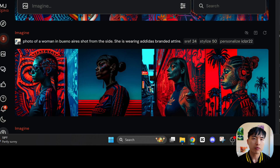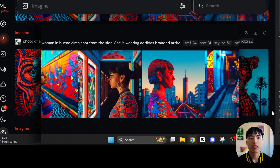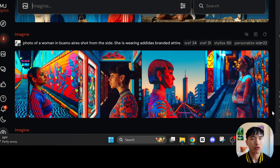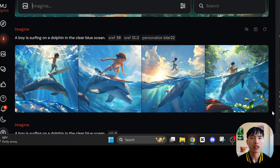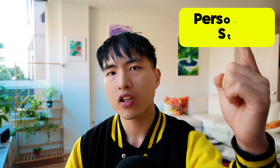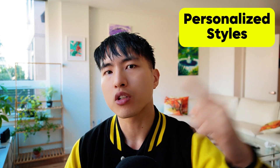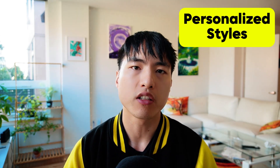With the ability to smoothly combine so many different style references in so many different ways, there are endless possibilities to the type of art you can create in MidJourney now. If you want to learn more about how to get your own personalized style code, go and take a look at this video tutorial I made over here.